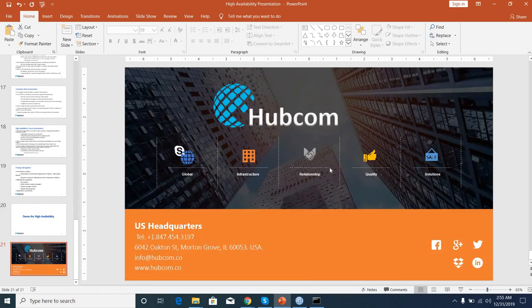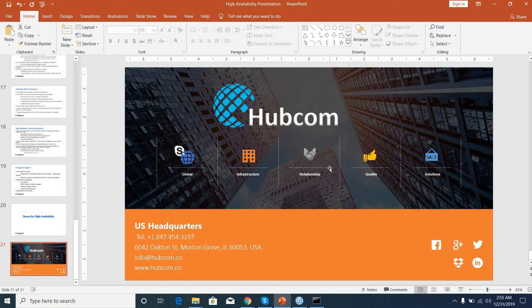You can reach us via our website or you can email us at info@hubcom.co. Thank you very much.